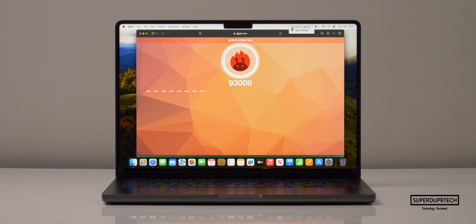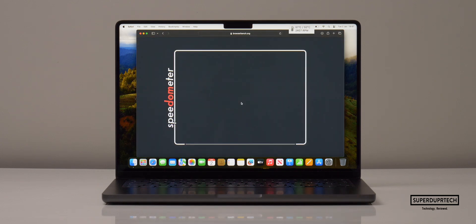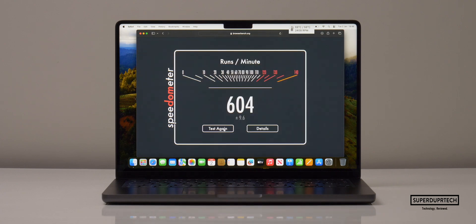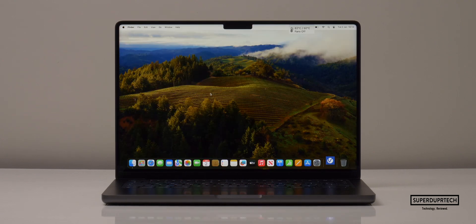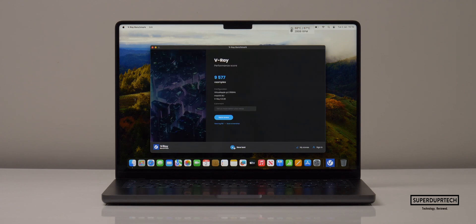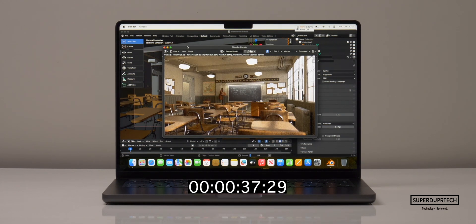When running the Speedometer 2.0 test the highest score I achieved was 604. I then ran the V-Ray test and got a score of 9,577.